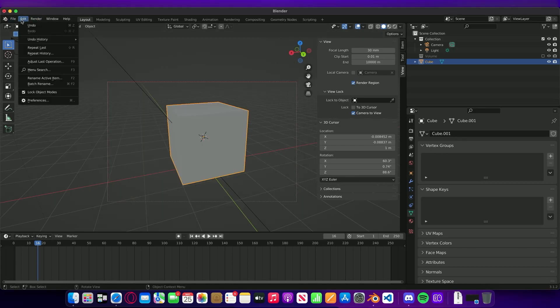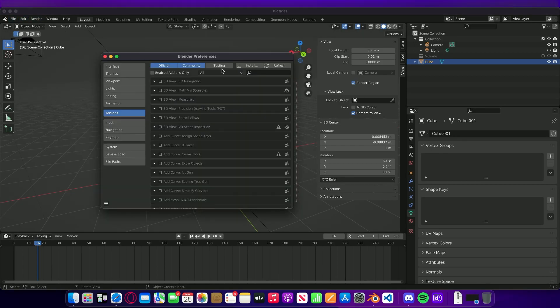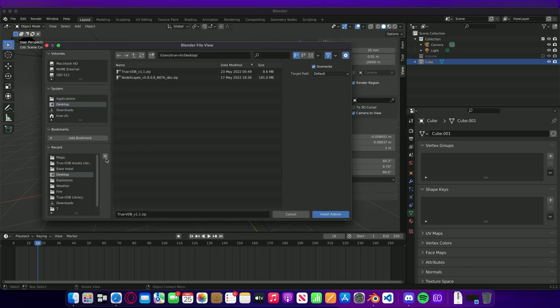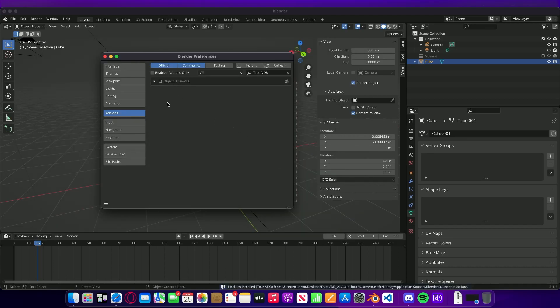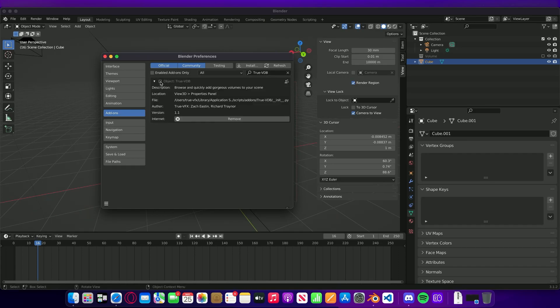Just head to Edit Preferences, head to the Add-on section, and then we're going to click Install. Then wherever you've saved it, we're just going to grab that zip file and click Install Add-on.